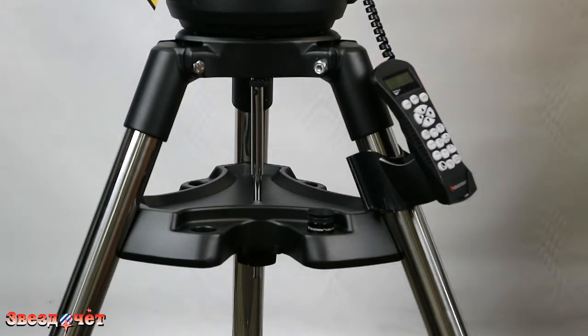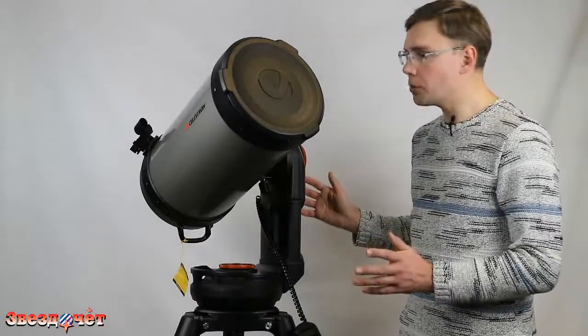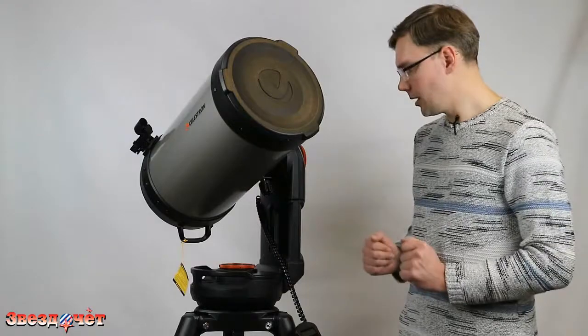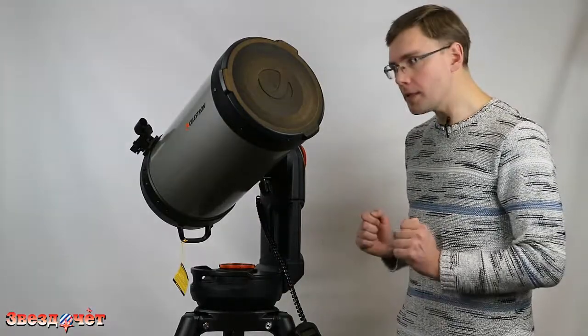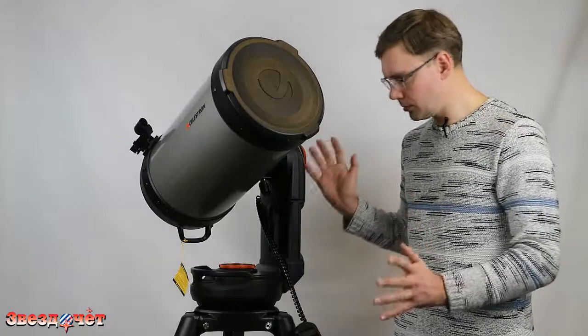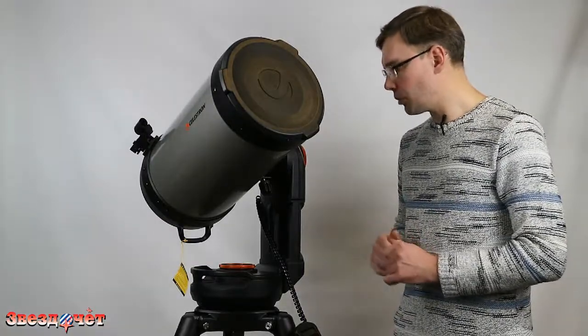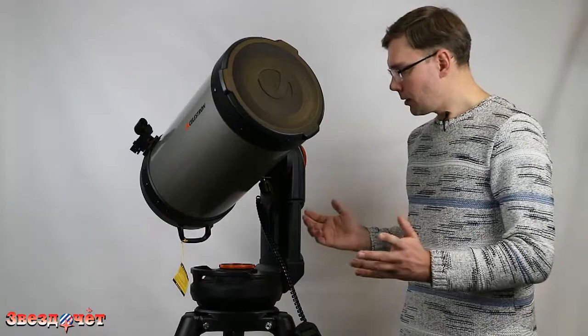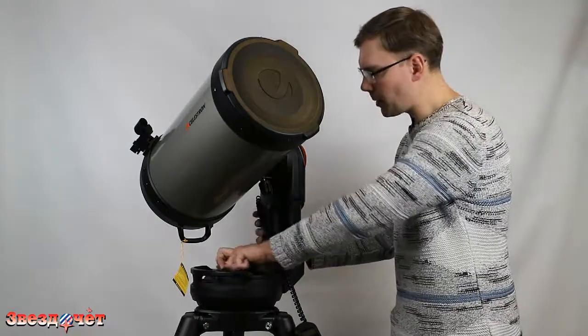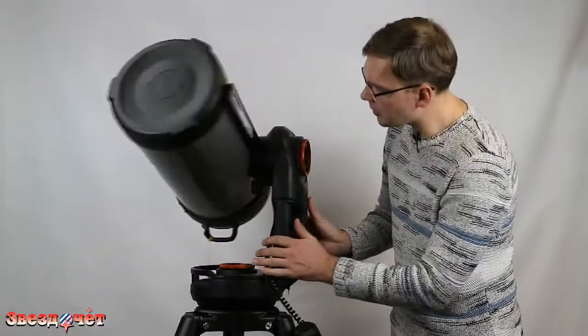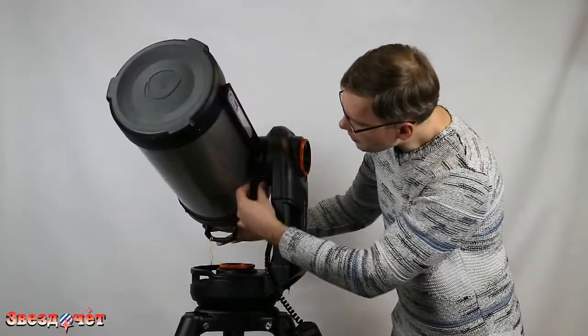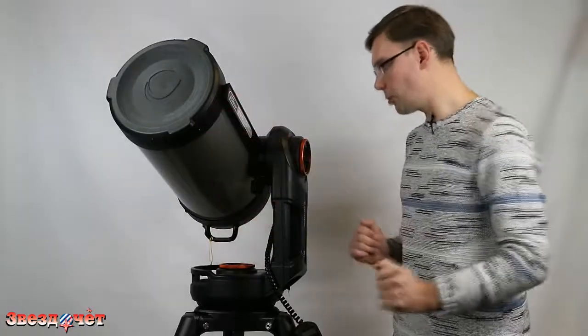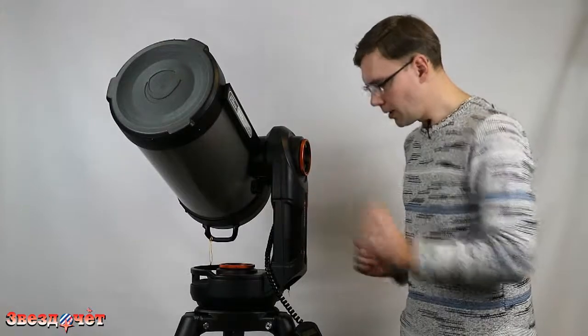Теперь давайте посмотрим, что находится выше. Рассмотрим сам телескоп. Несмотря на кажущуюся свою громоздкость, вот эту вот массивность, телескоп на самом деле очень портативен, если можно применить это слово к данному изделию, и удобен в подготовке к работе. Его очень легко собрать. Труба телескопа имеет быстросъемное крепление - вот ласточкин хвост. Отвинчивая вот этот вот винтик, мы снимаем трубу и ставим ее обратно на монтировку.